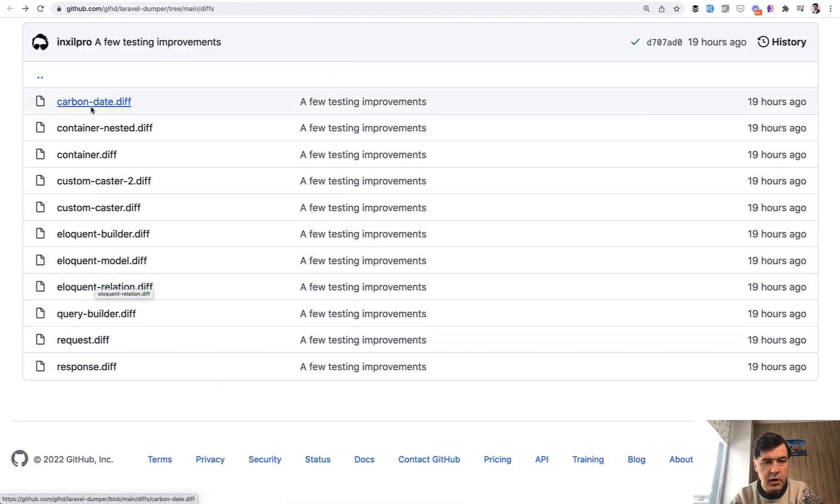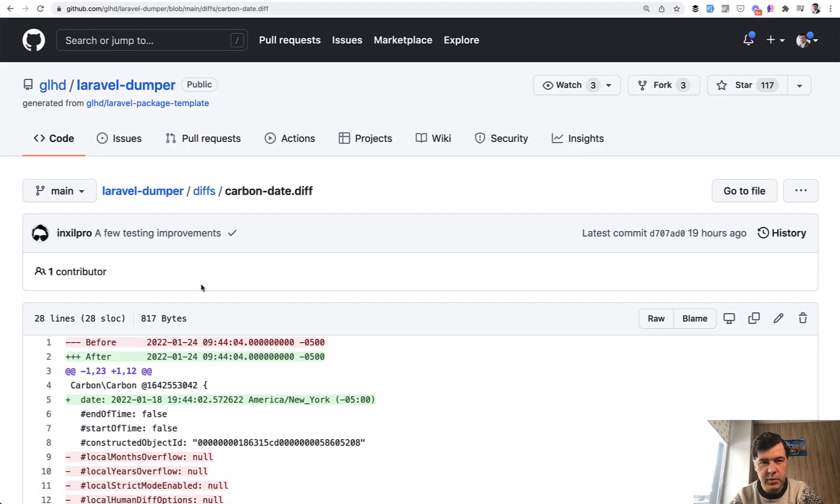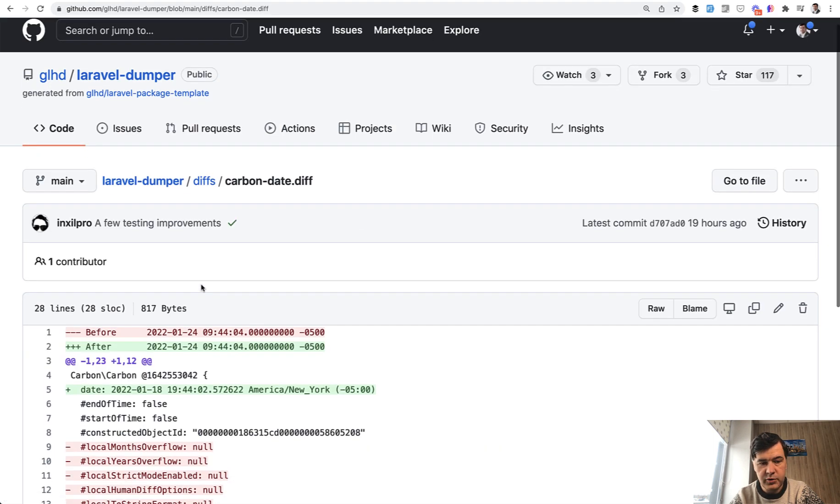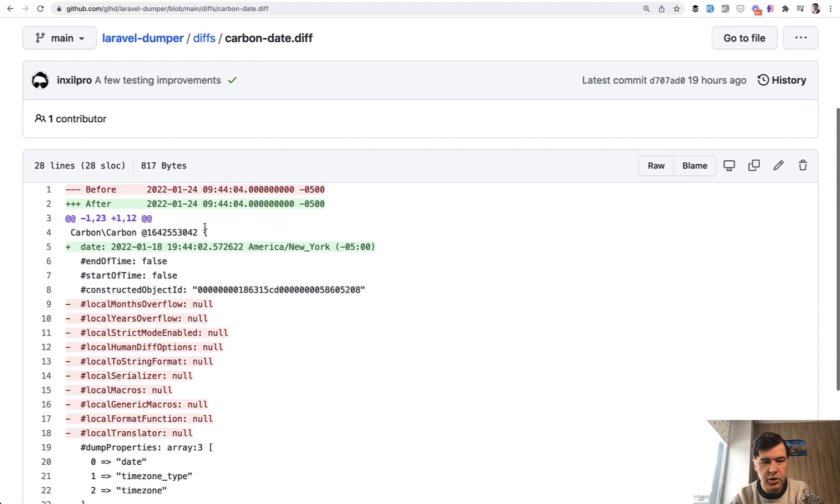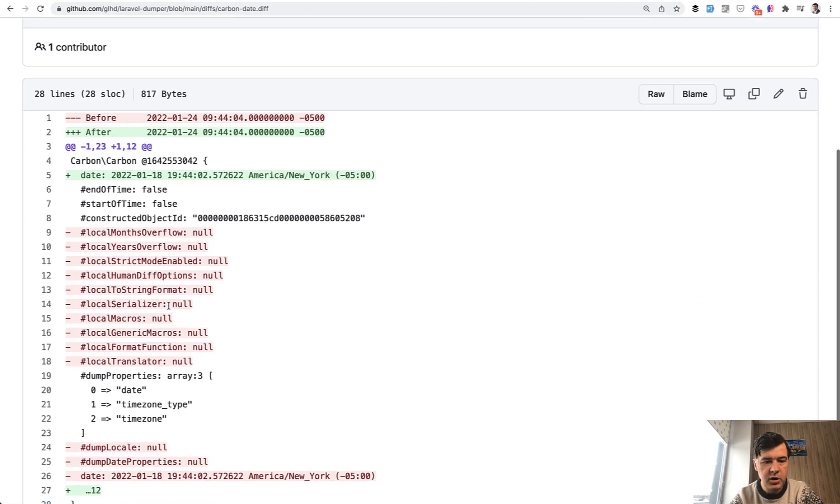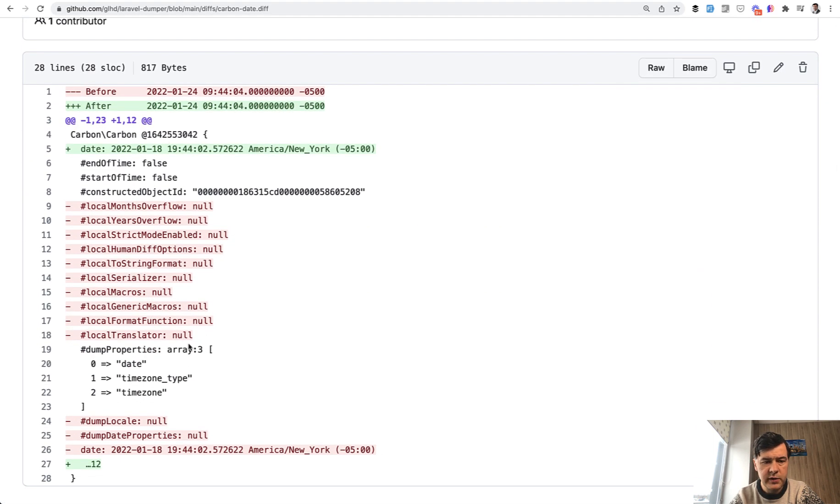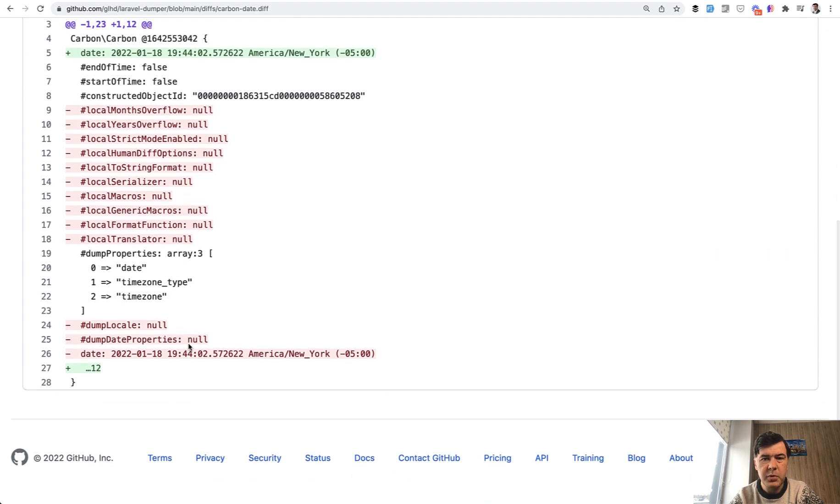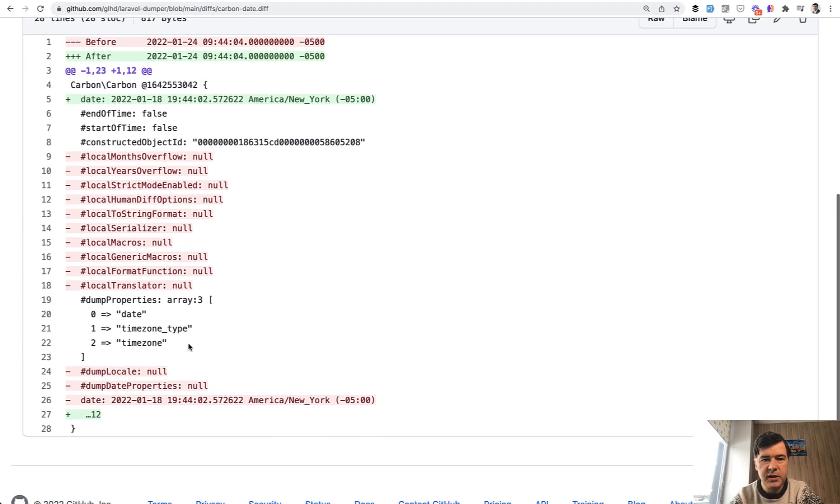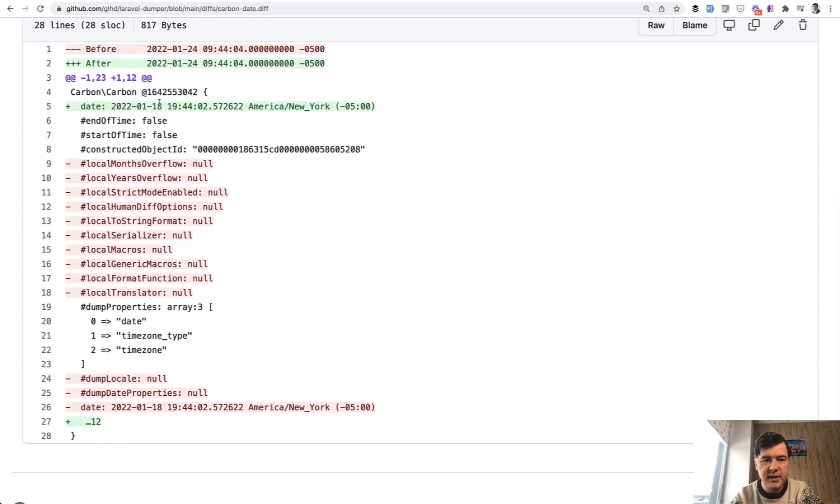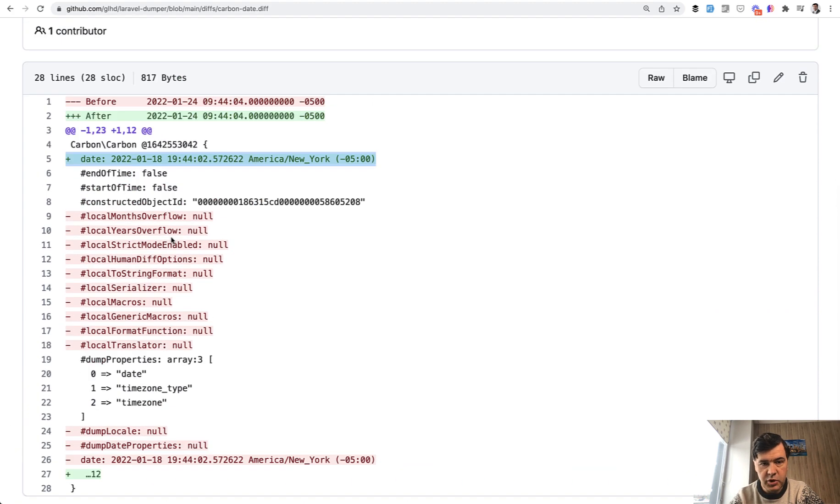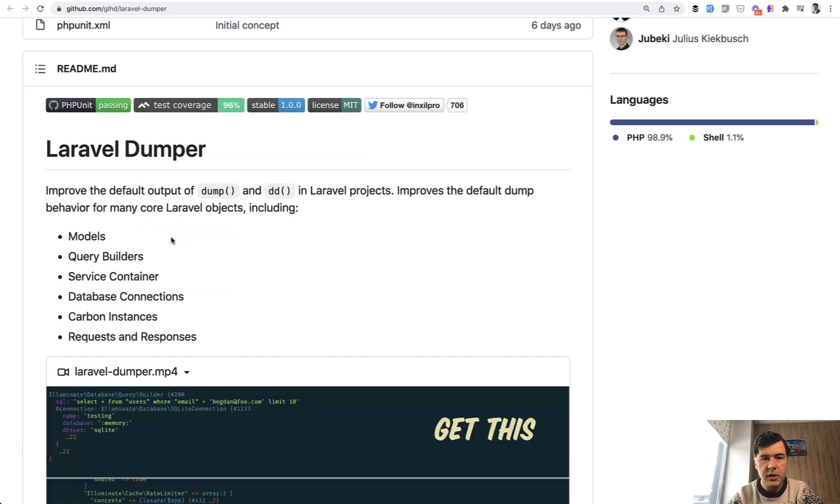Let's take a look at carbon date, for example. So carbon date also, if you do DD, it shows an object, carbon object with a lot of stuff. But what you actually need is the date, right? This one. So it will show you exactly like in your face, the data.